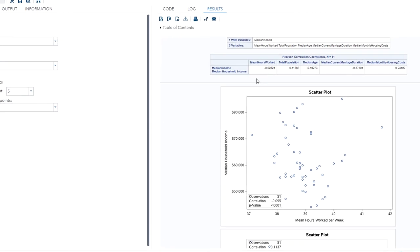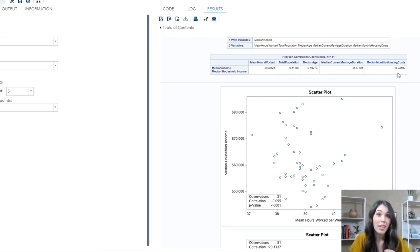Taking a look at our results, the Pearson correlation coefficients table displays the strength of a linear association between median household income and the potential predictor variables. The stronger the association, the closer the Pearson correlation coefficient value will be to either negative one or one, depending on whether that relationship is negative or positive respectively. The Pearson correlation coefficient between median household income values and median monthly housing costs is 0.93492 — indicating a strong positive linear relationship between those two variables. In other words, the higher the median monthly housing costs, the higher the median income. We'll use the scatter plot to verify that the relationship is linear.